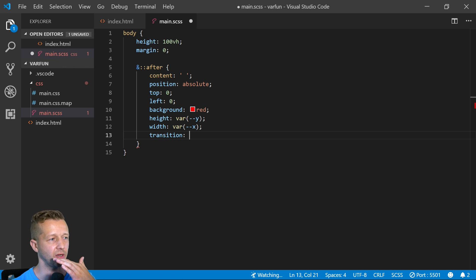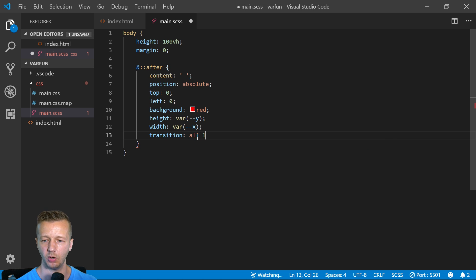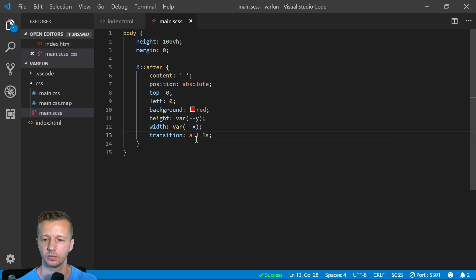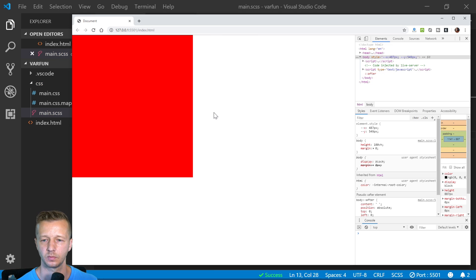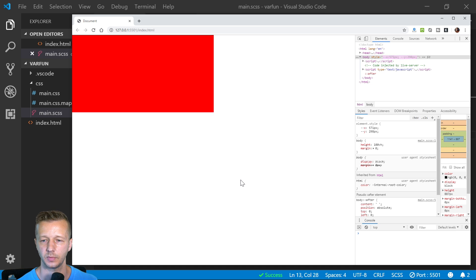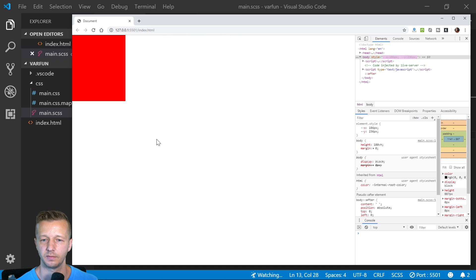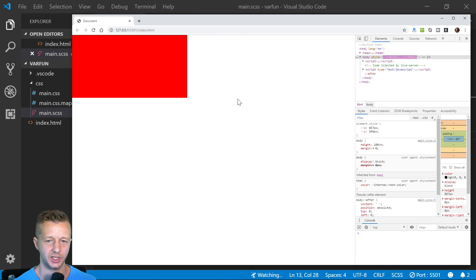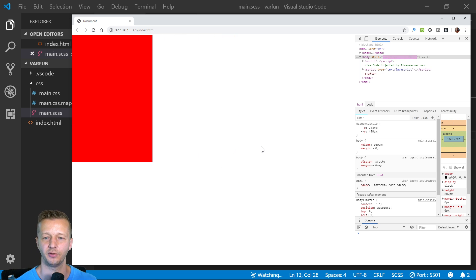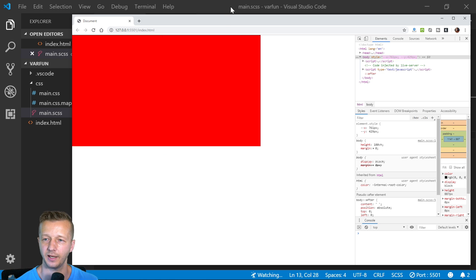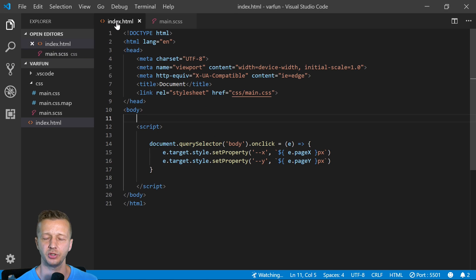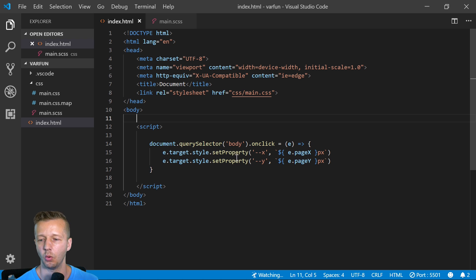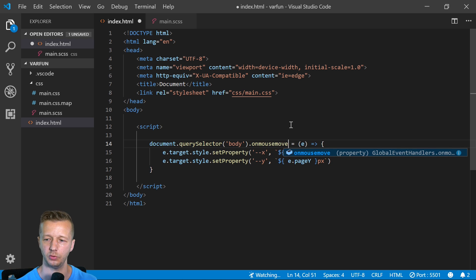Very cool. We can even make it animate if you wish just by using the transition property. We can transition and simply say all one second. There you go. The actual use case for this, I don't know, I'm sure someone could come up with something cool.